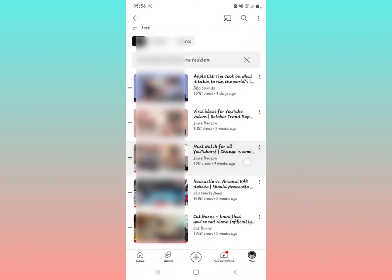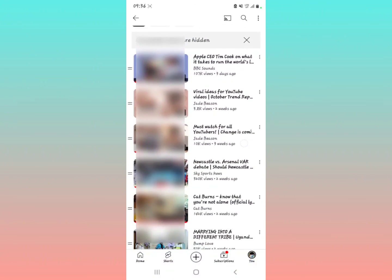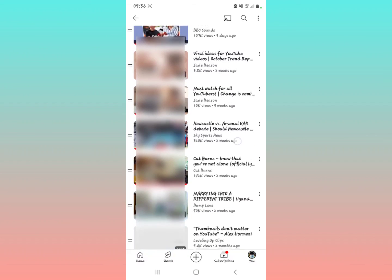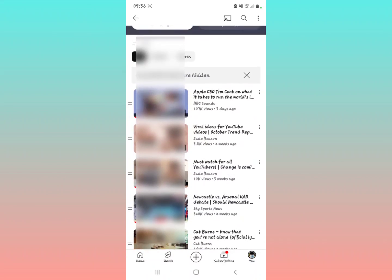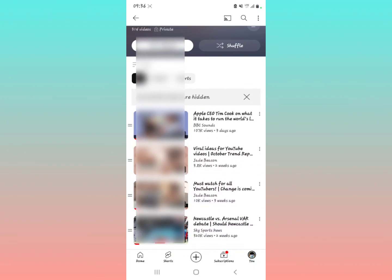That is your Watch Later playlist within your YouTube application. Hit the subscribe button if you found value in this video. See you next time.